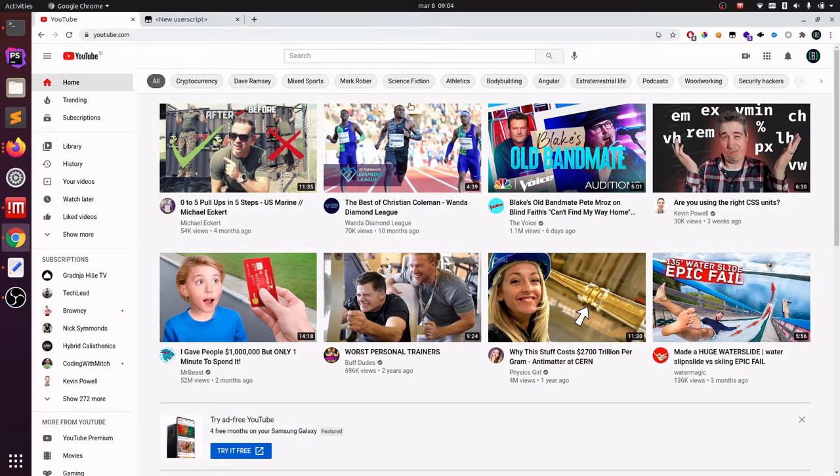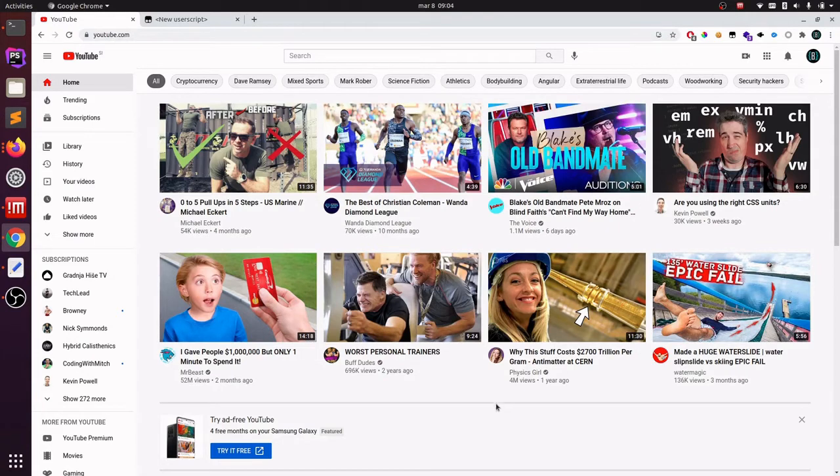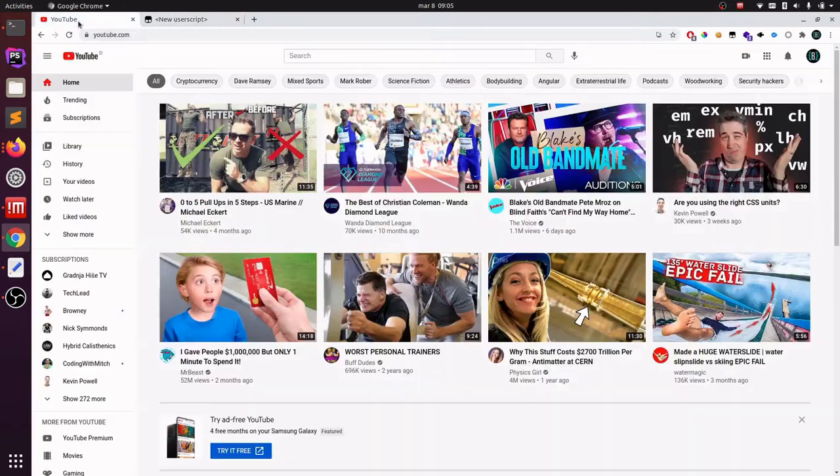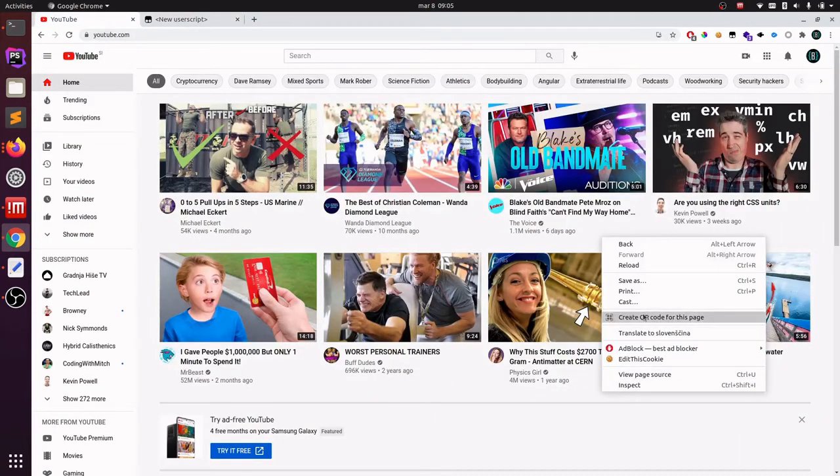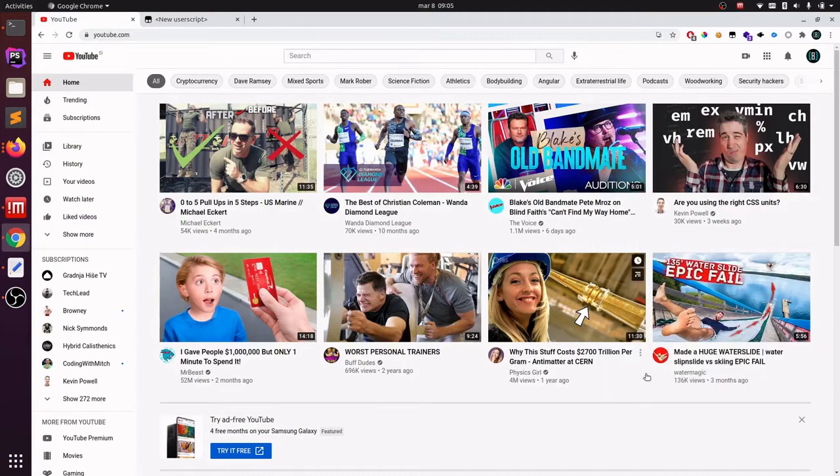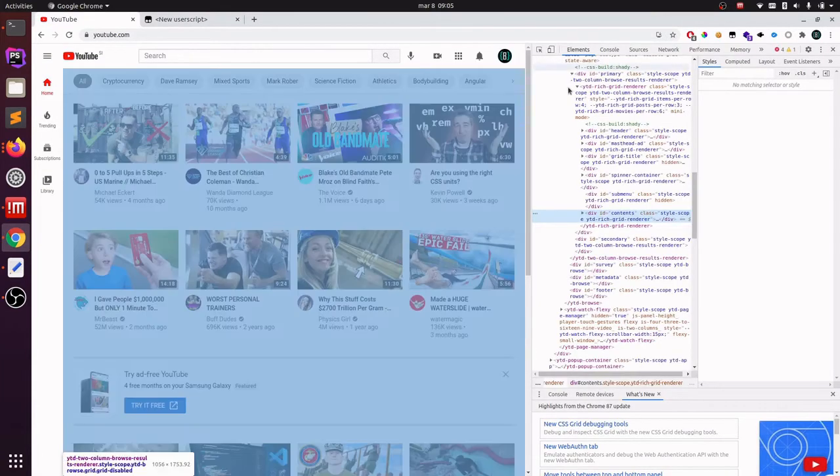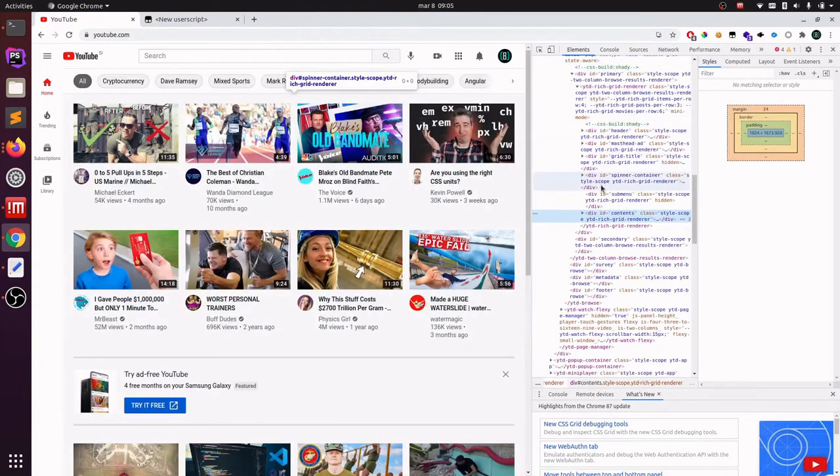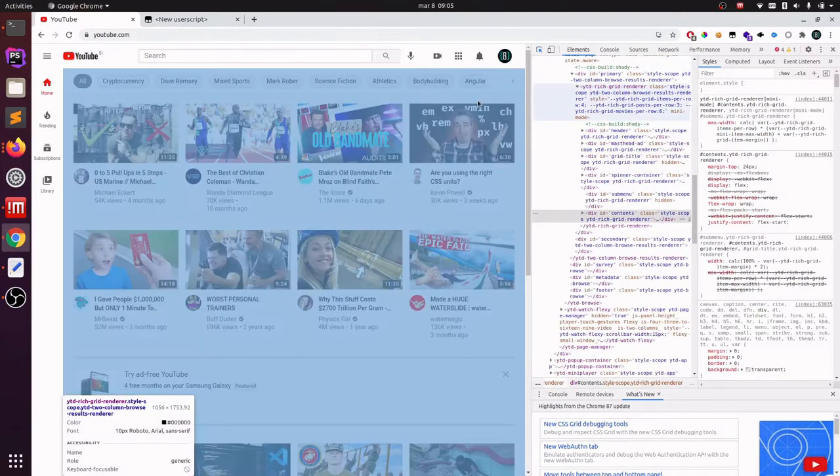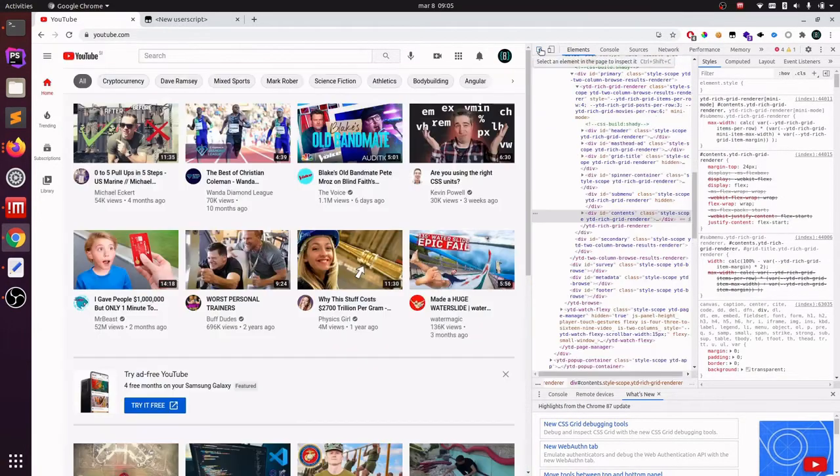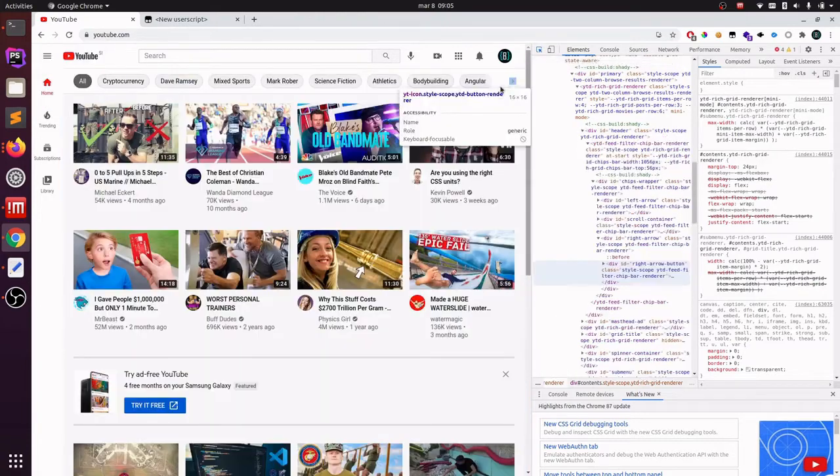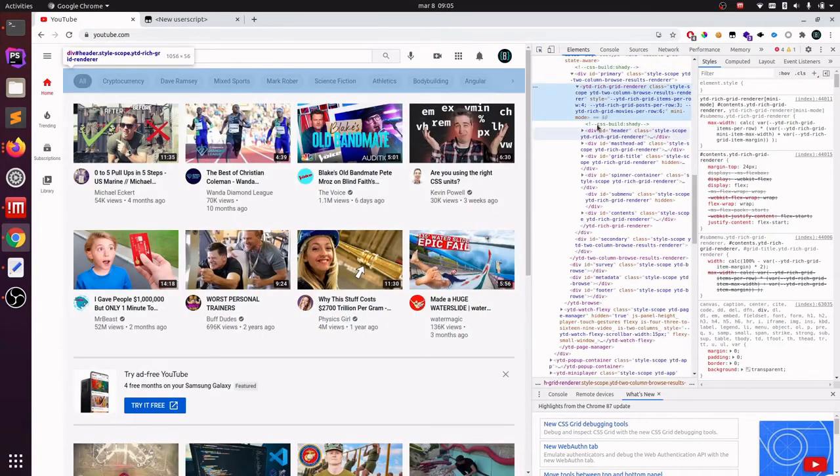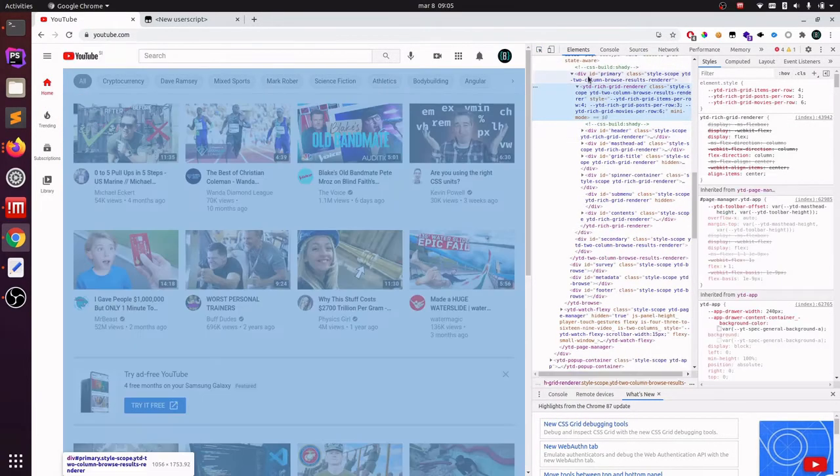Now I can run any JavaScript I want on this specific URL. So I want to again remove this recommendation section and I want to display myself a message each time I go to YouTube. Well, I want to select my recommendation section. So I have to check in my developer tools how the div that includes the recommendation section is called. I click on the selector here and just select the recommendation section. And as you can see, it has ID primary, so it will be easy to select.